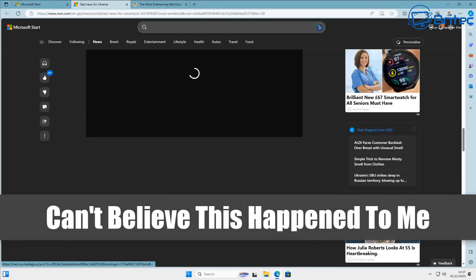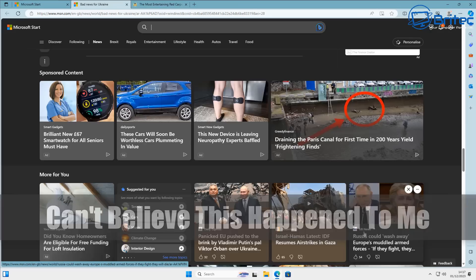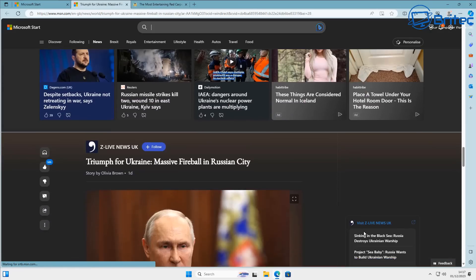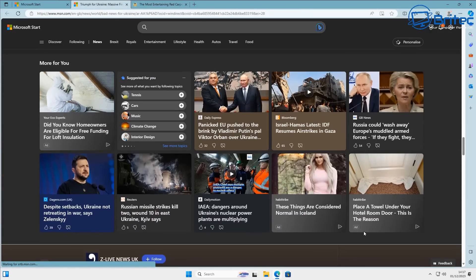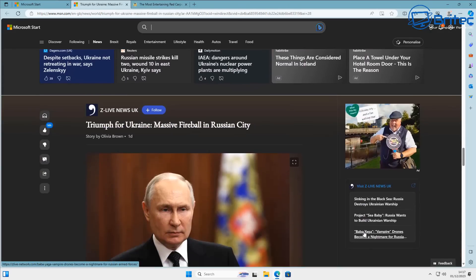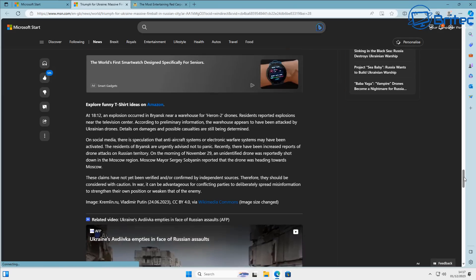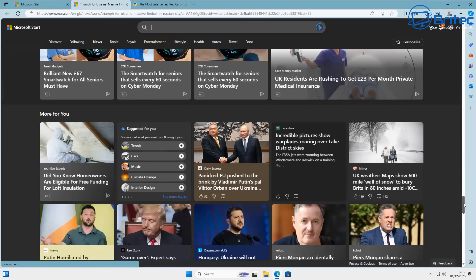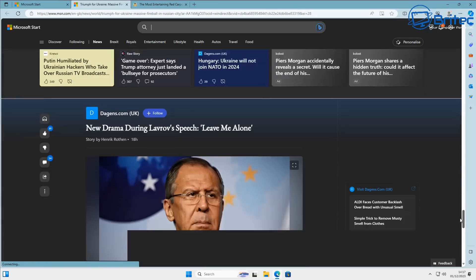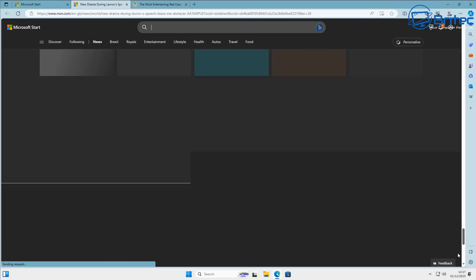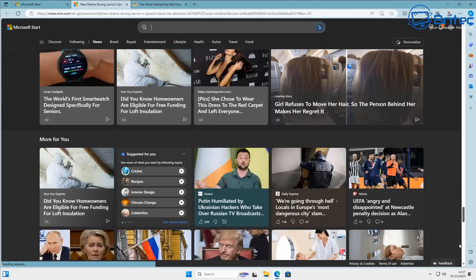I can't believe this happened to me. I managed to replicate this to show you guys because I think this is really important. This is the MSN website, owned by Microsoft. This is their own news outlet.